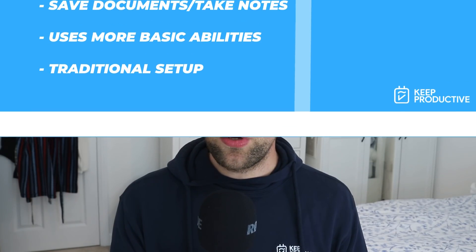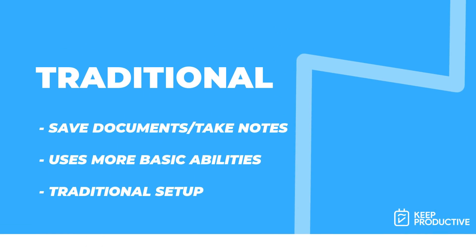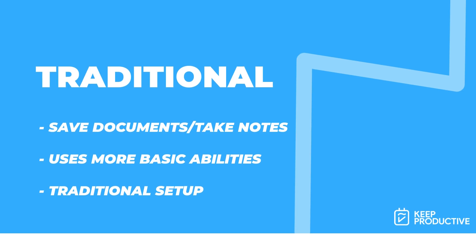So moving on, I'm going to call this category best traditional. Best traditional, I'd say, is ones that use more of a traditional note-taking setup, allowing you to save documents but allowing you to take notes with some of the more basic and flexible abilities but maybe not as advanced as, say, databases and things like that.